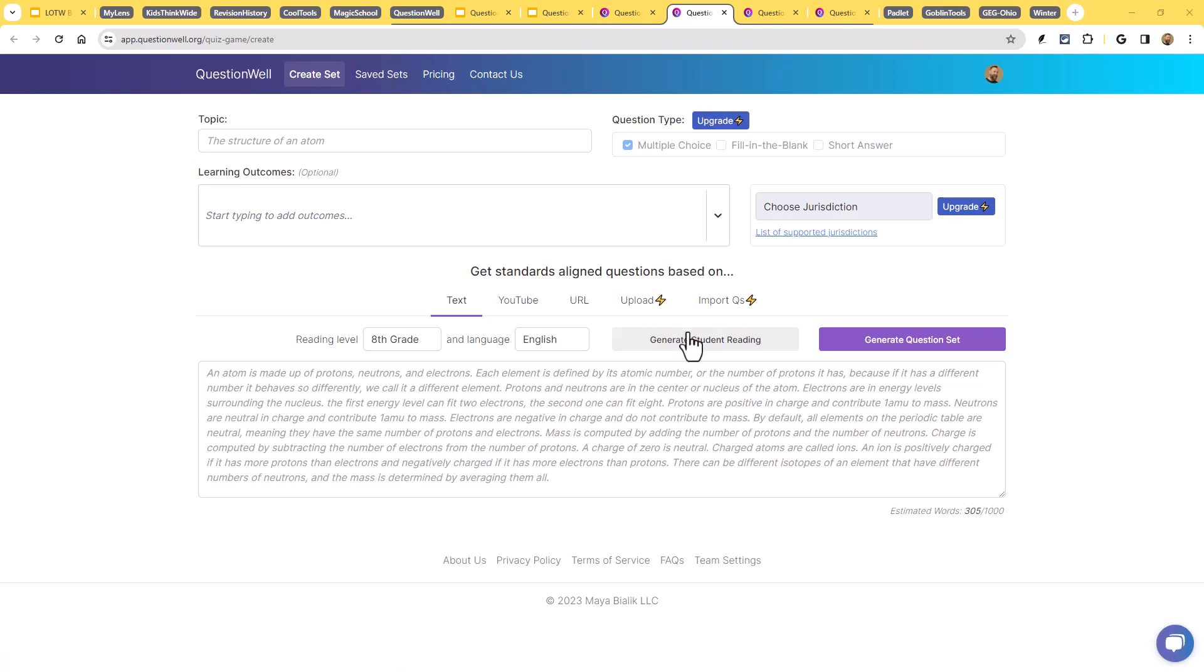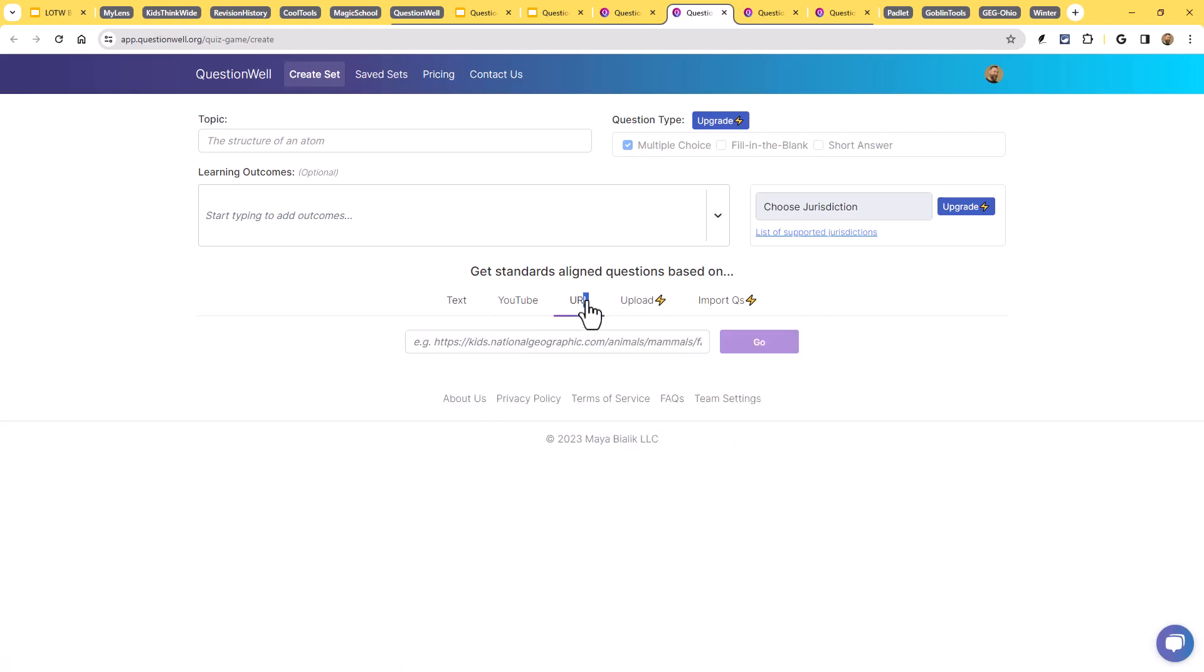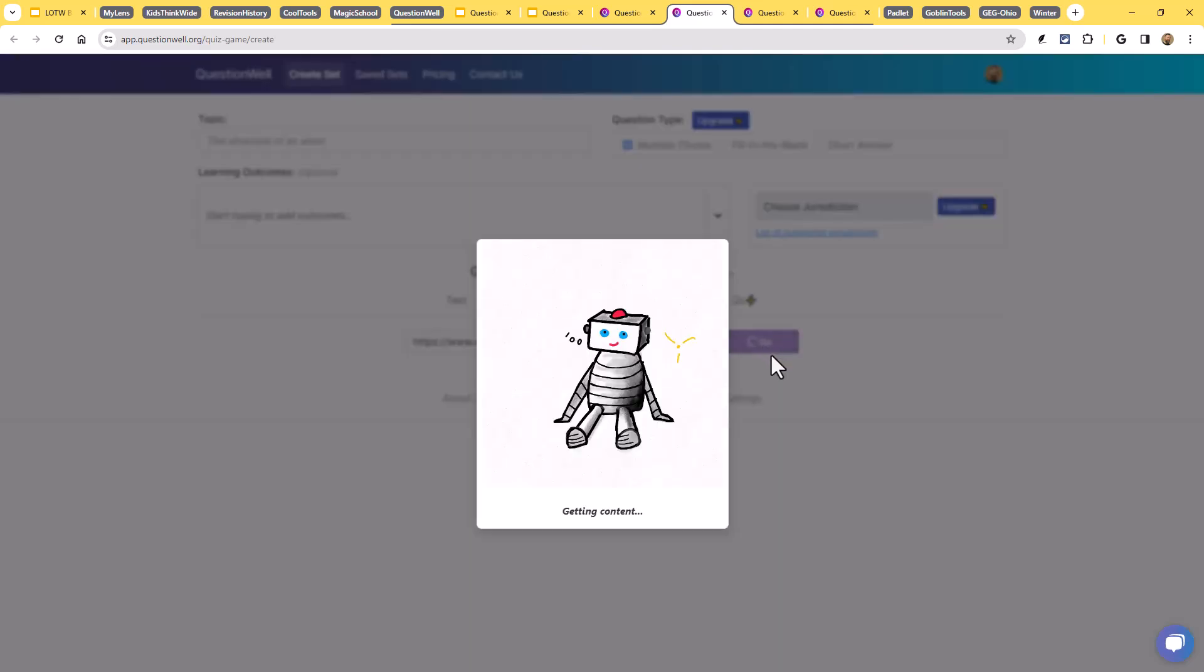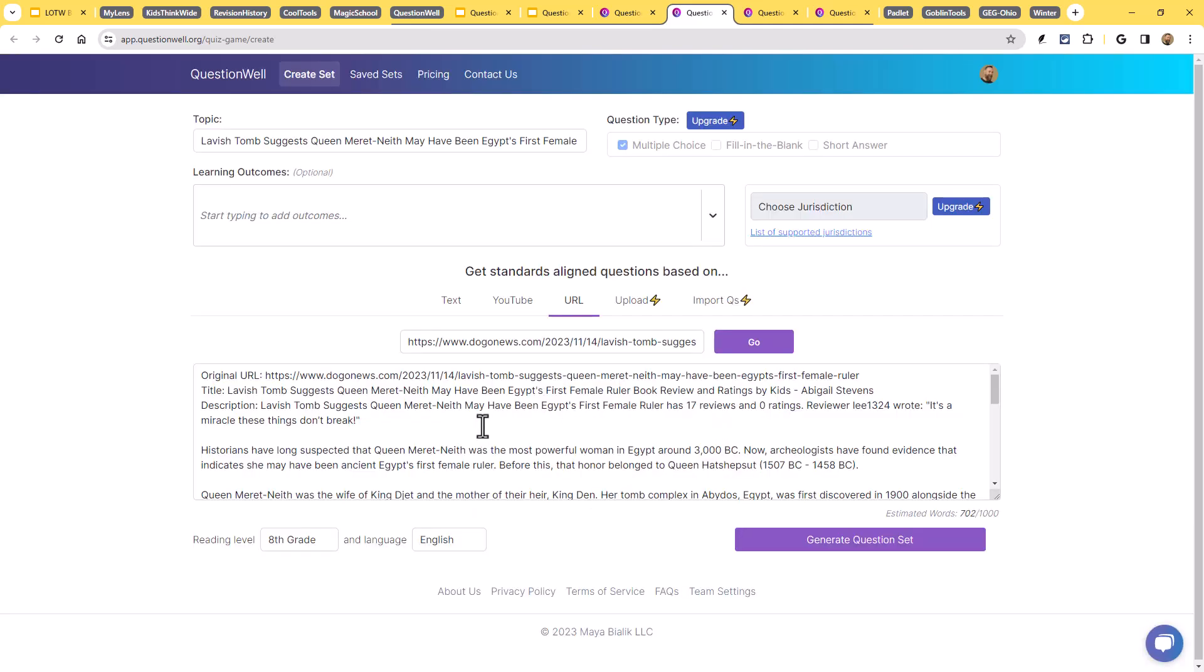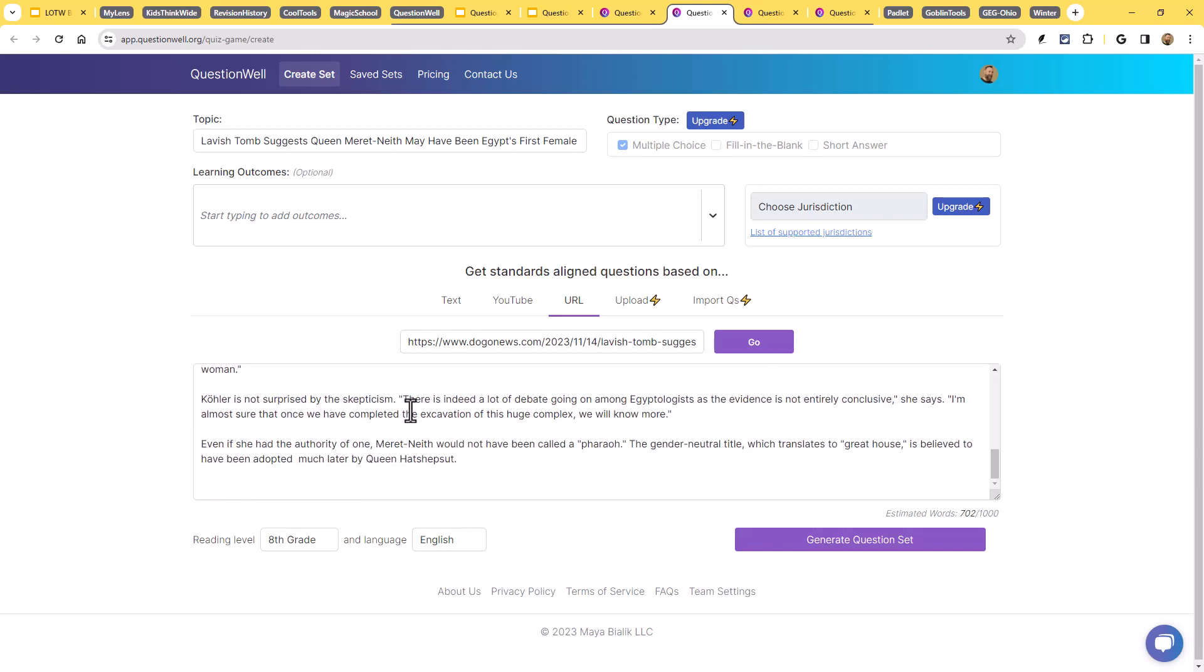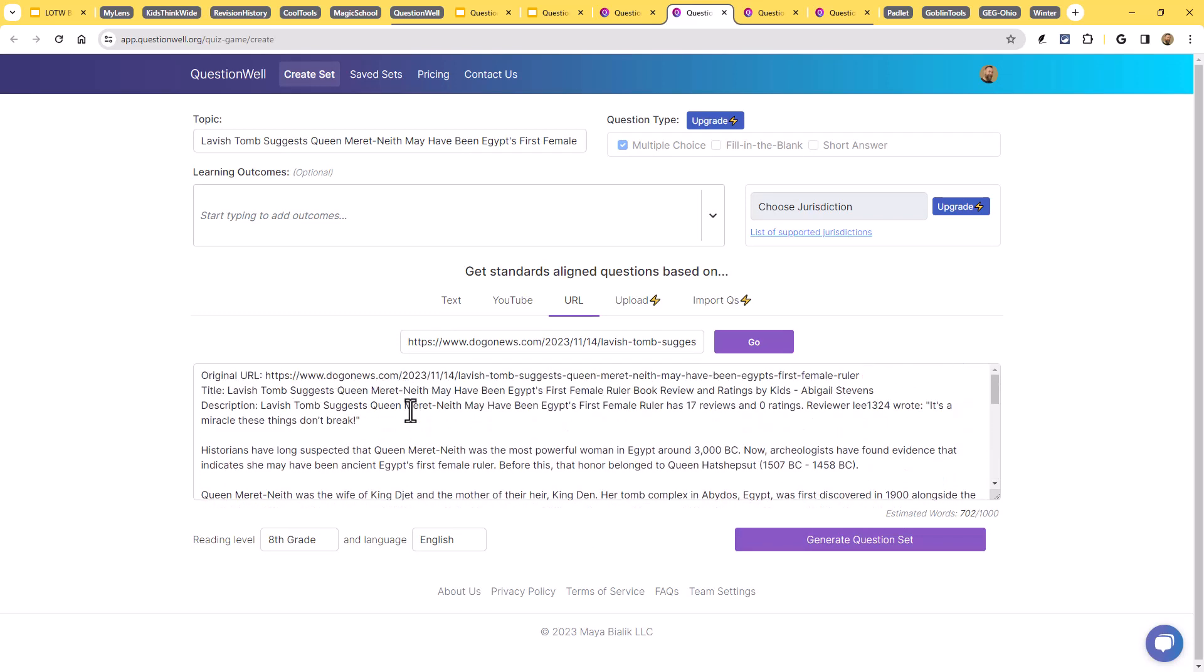Or let's try another one. Let's say we go to the URL option. Here's a link to a Dogo News article. And now it's going out to grab the text from that article. It's pulling that text in. And again, I could use that as the basis for the quiz that I'm going to be generating.